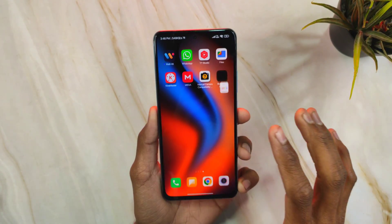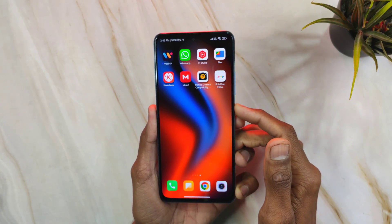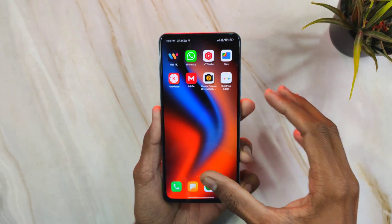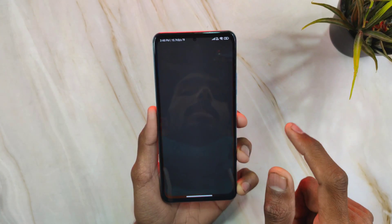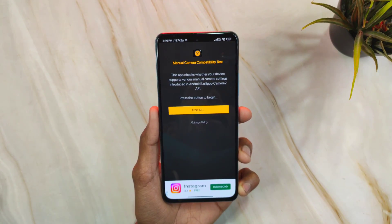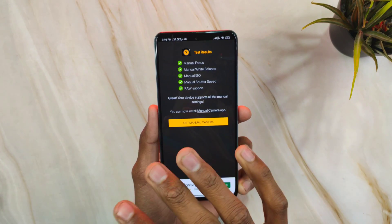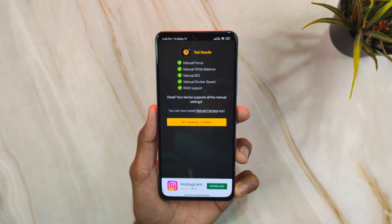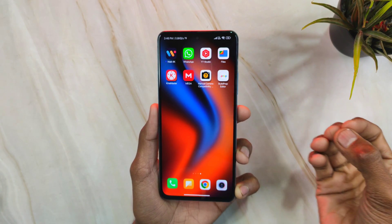Once saved, reboot your phone to apply the setting. After rebooting, open the Manual Camera Compatibility test again — it should now show everything in green, confirming that Camera2 API has been successfully enabled using the Build Prop Editor method.